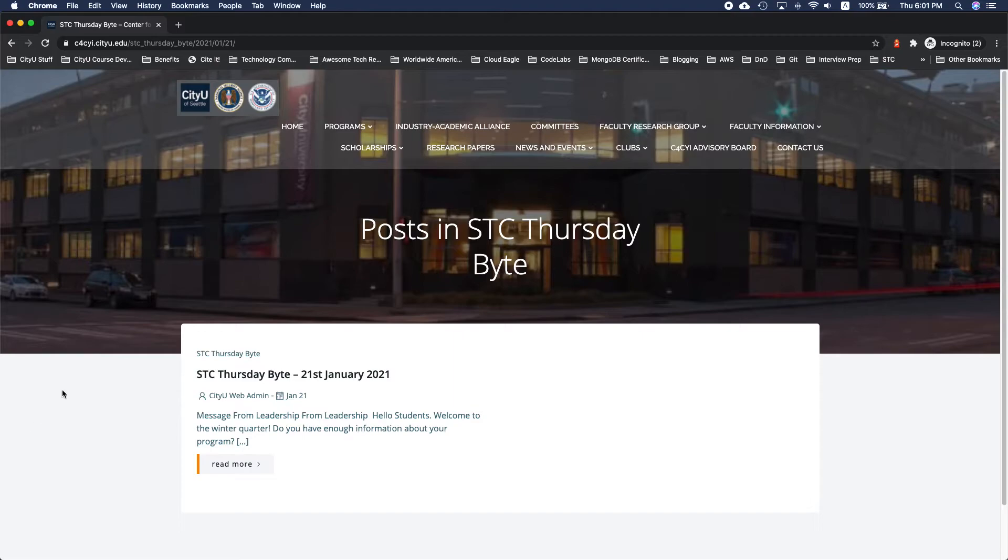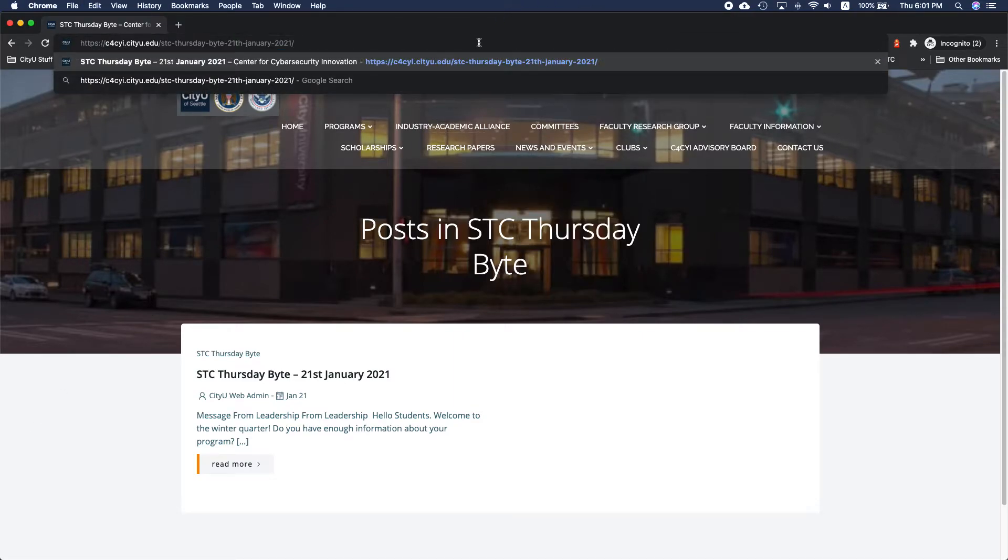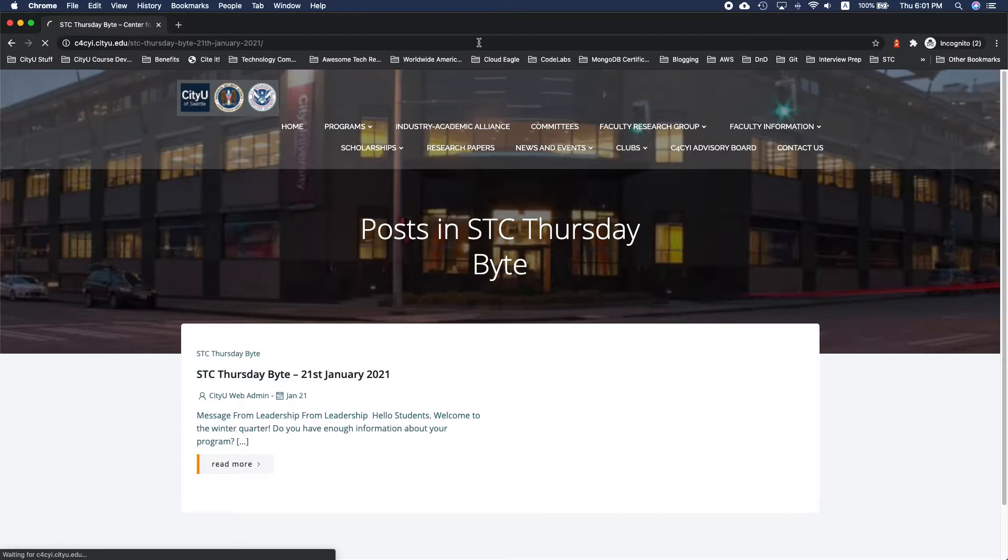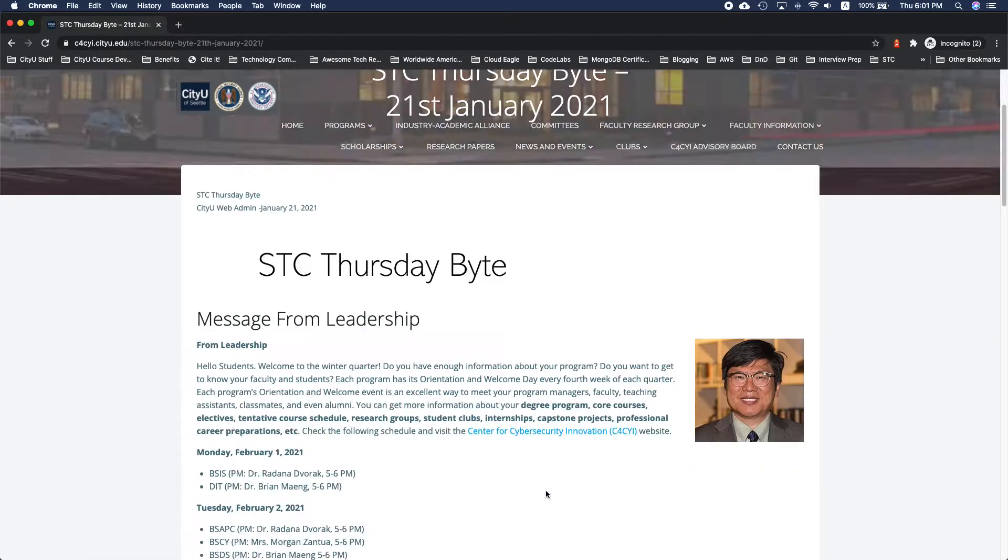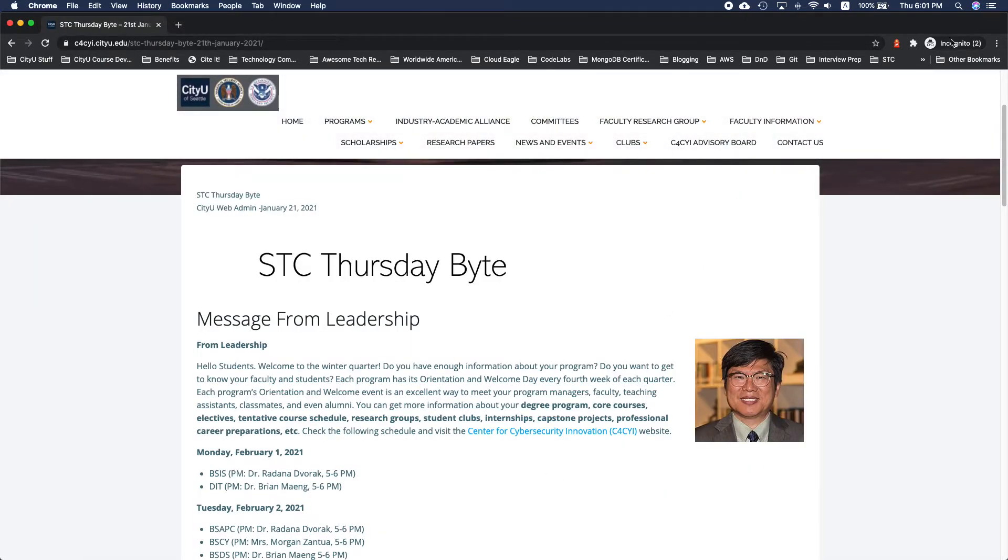And then going back to here in Incognito, I do have a page that goes to that specific post, then I can view it.